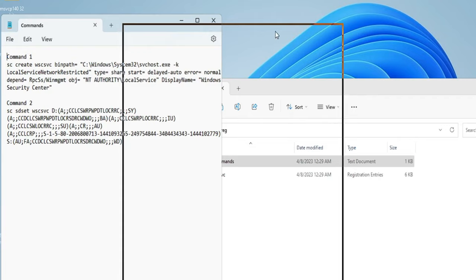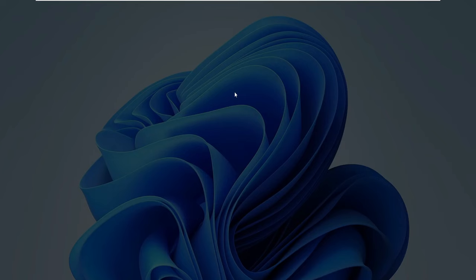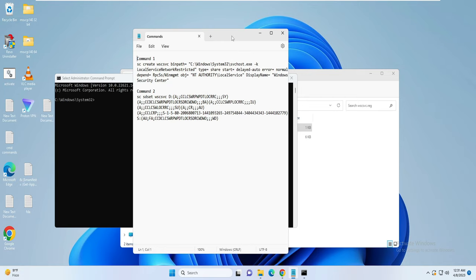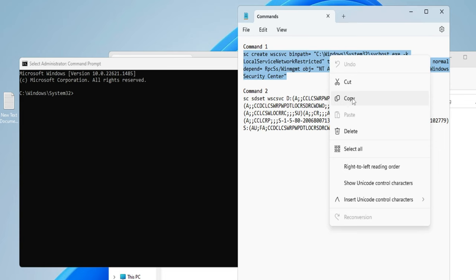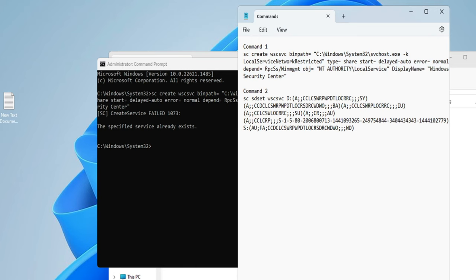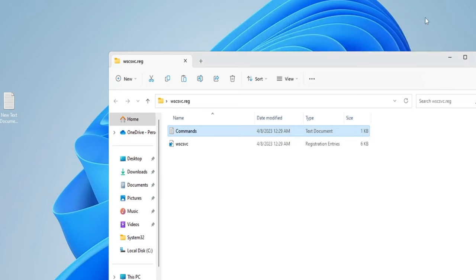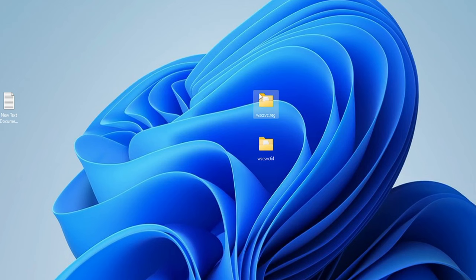Inside the command folder you will find two different commands to run. Click on the search box, type 'cmd', right-click Command Prompt and choose Run as Administrator, then click Yes. Copy the first command, right-click to paste it into the Command Prompt window, and hit Enter. Then copy the second command, paste it, and hit Enter again. Once done, close the Command Prompt and the wscsvc.reg folder.